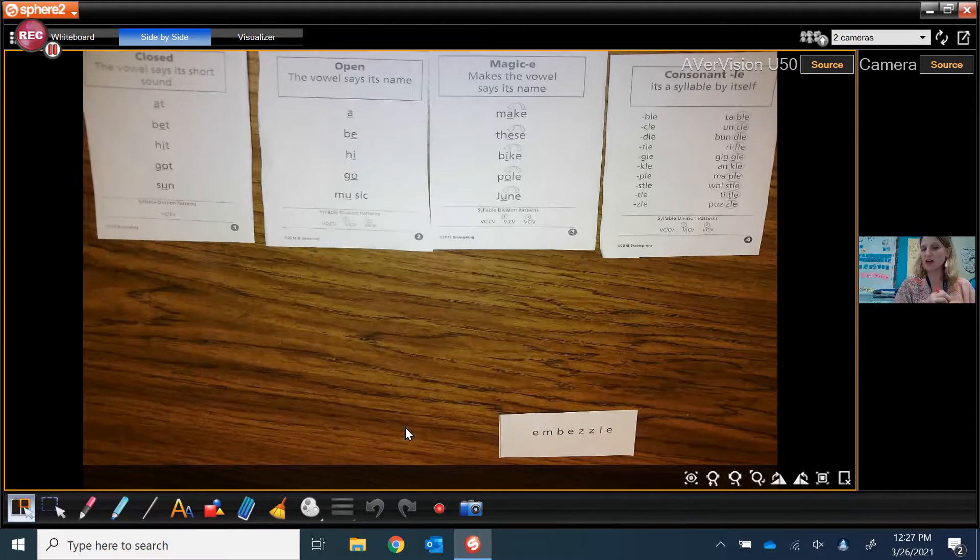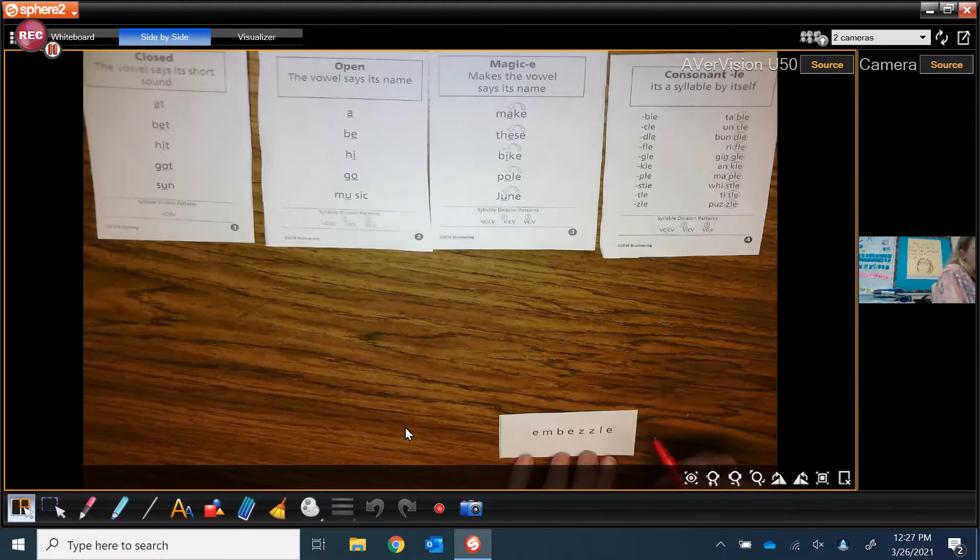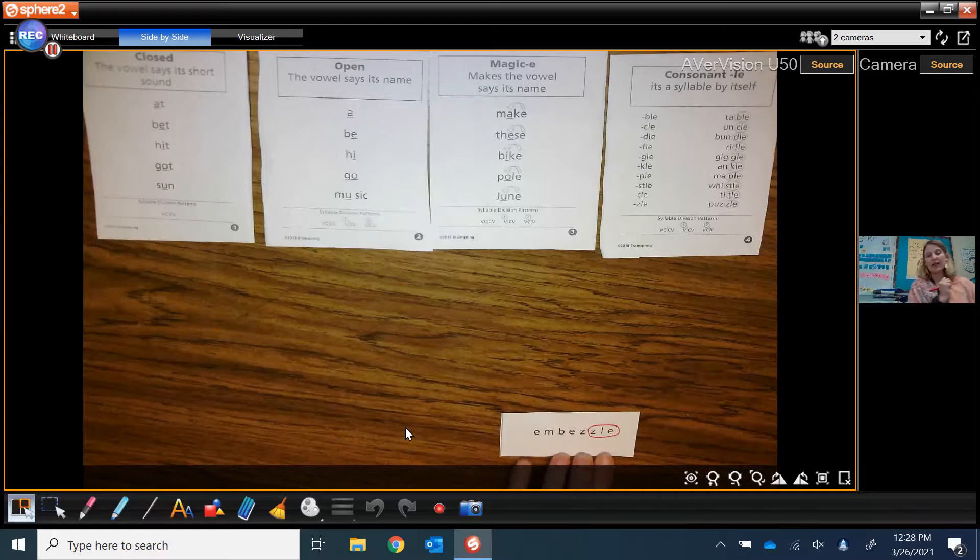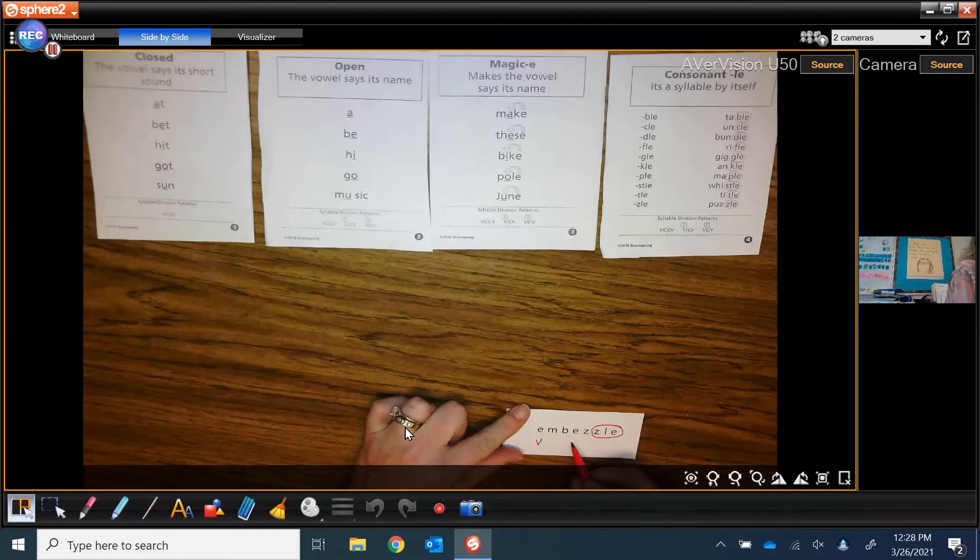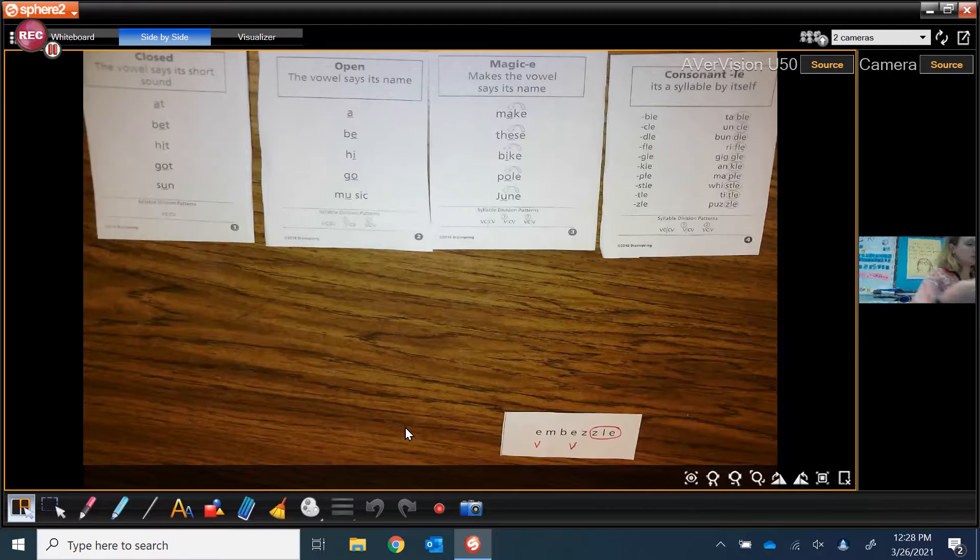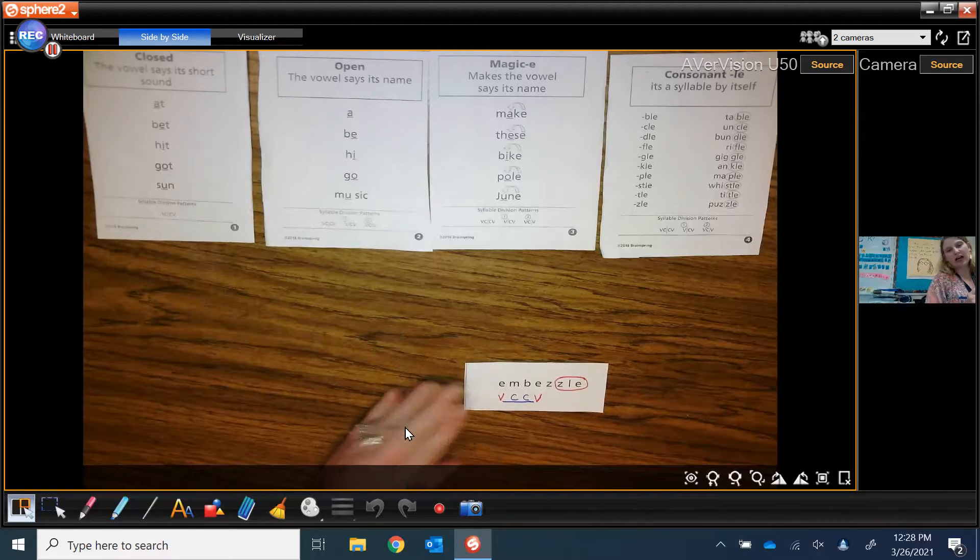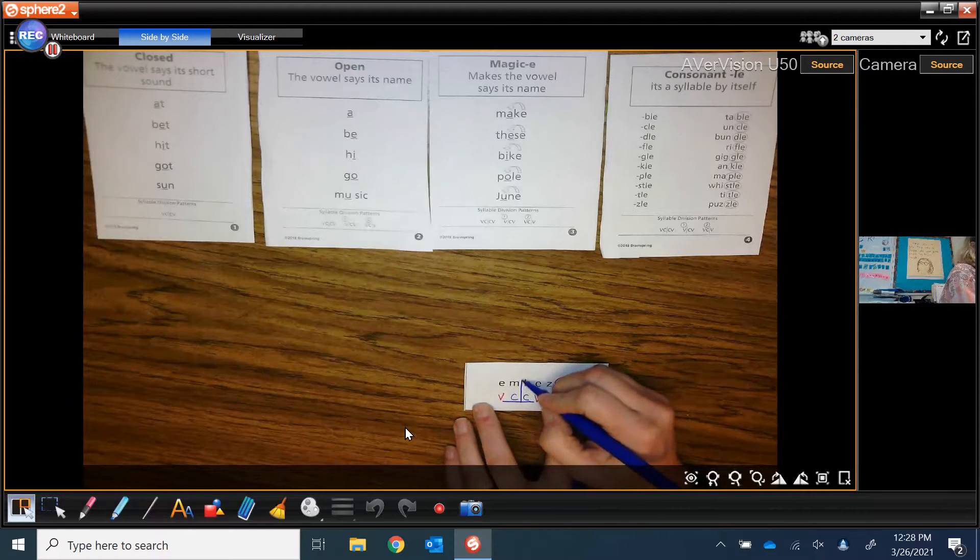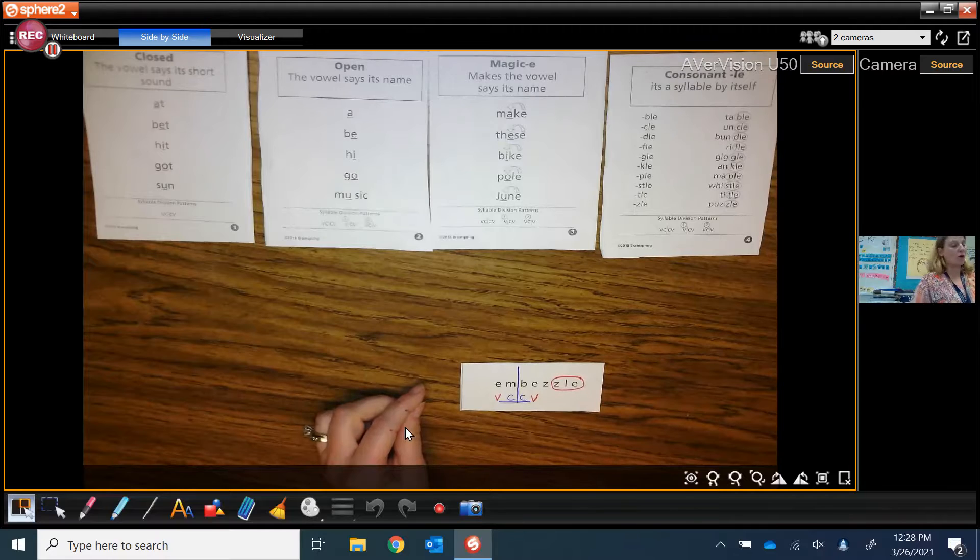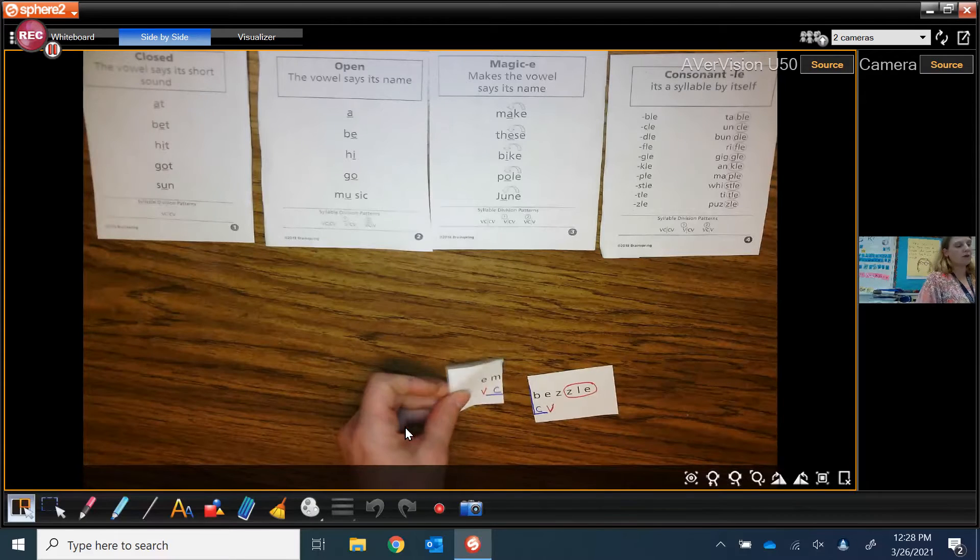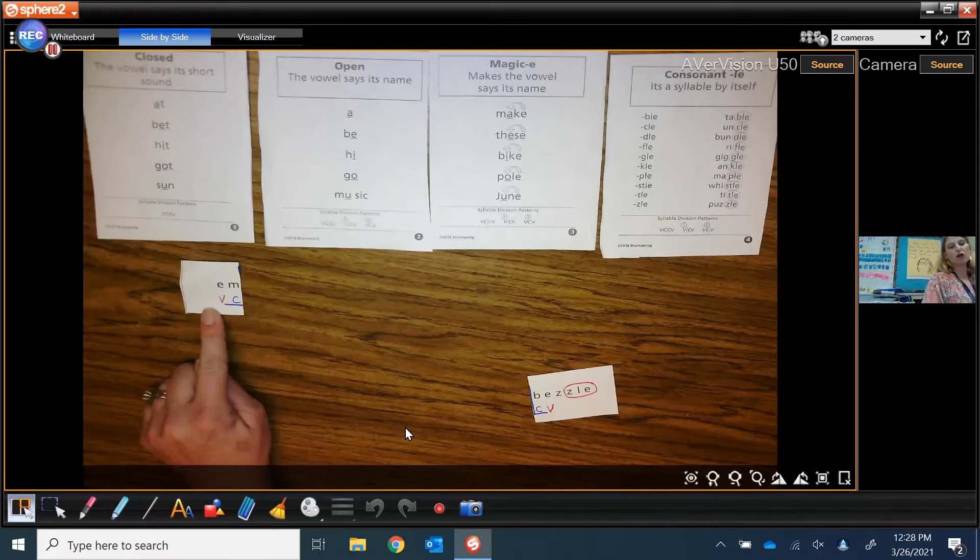But before I go there I'm going to look and see if I notice anything about the ending of this word. And I already see that the word ends in a consonant L-E and it says zl. Now I'm going to go mark my first two vowels, the two letter E's. I'm going to draw a bridge between those vowels and label the consonants.